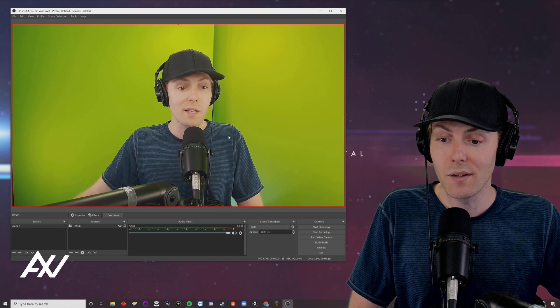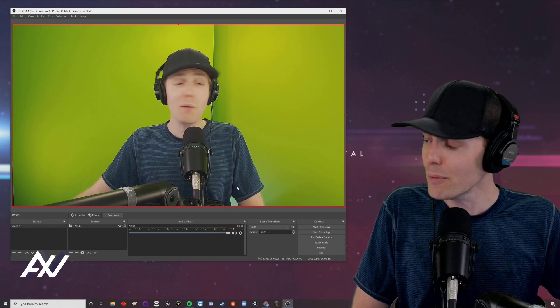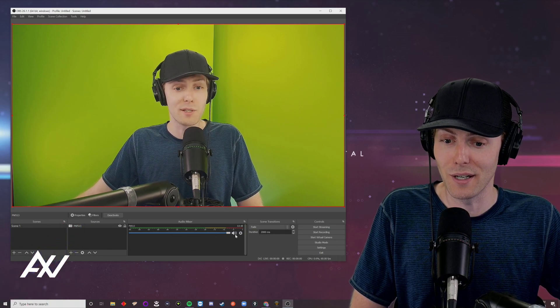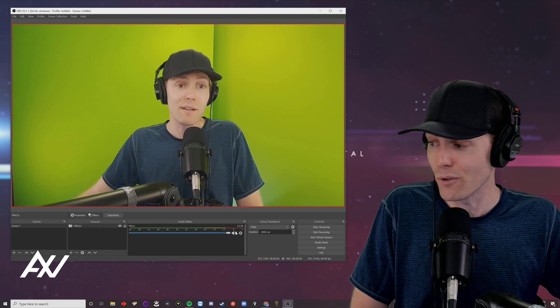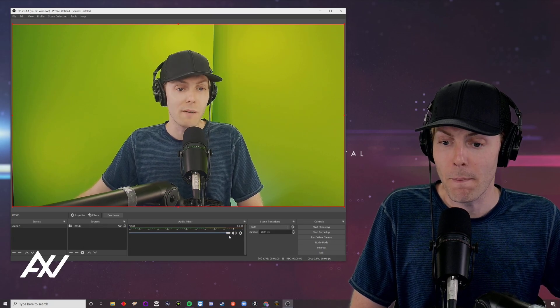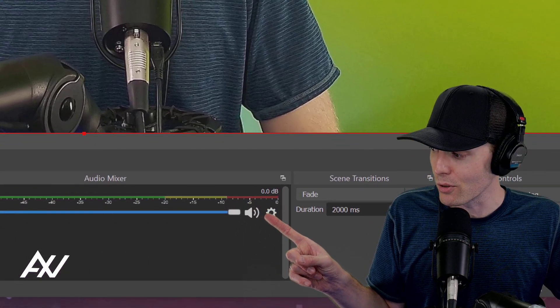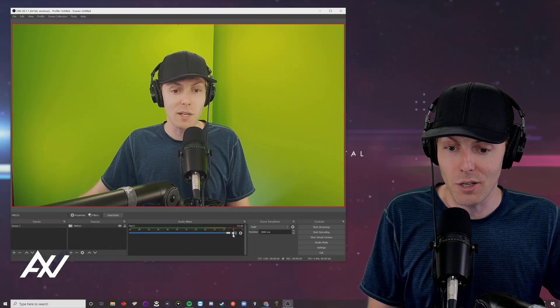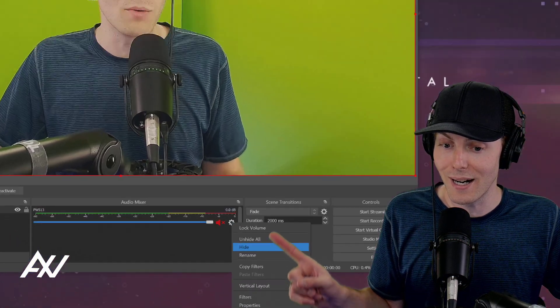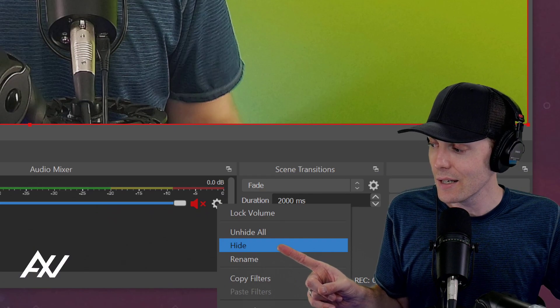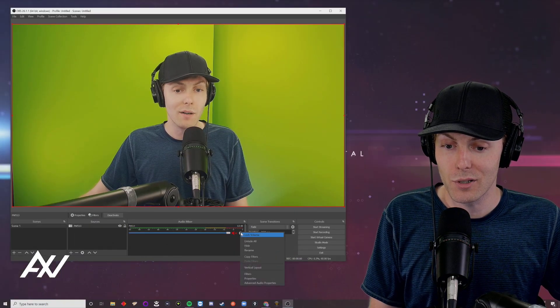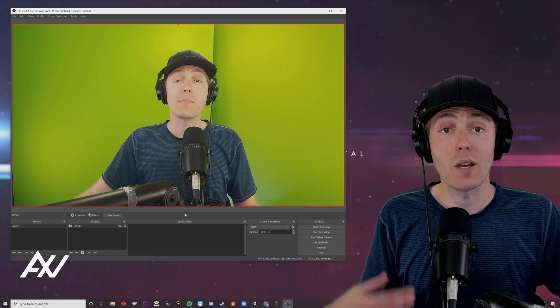But wait, there's more. You probably don't want to use the built in microphone on this thing. It's okay for a webcam mic, but it's not great. So what you're going to do is you're going to mute the microphone for this camera right here by clicking the mute button, hit the gear cog and do hide.